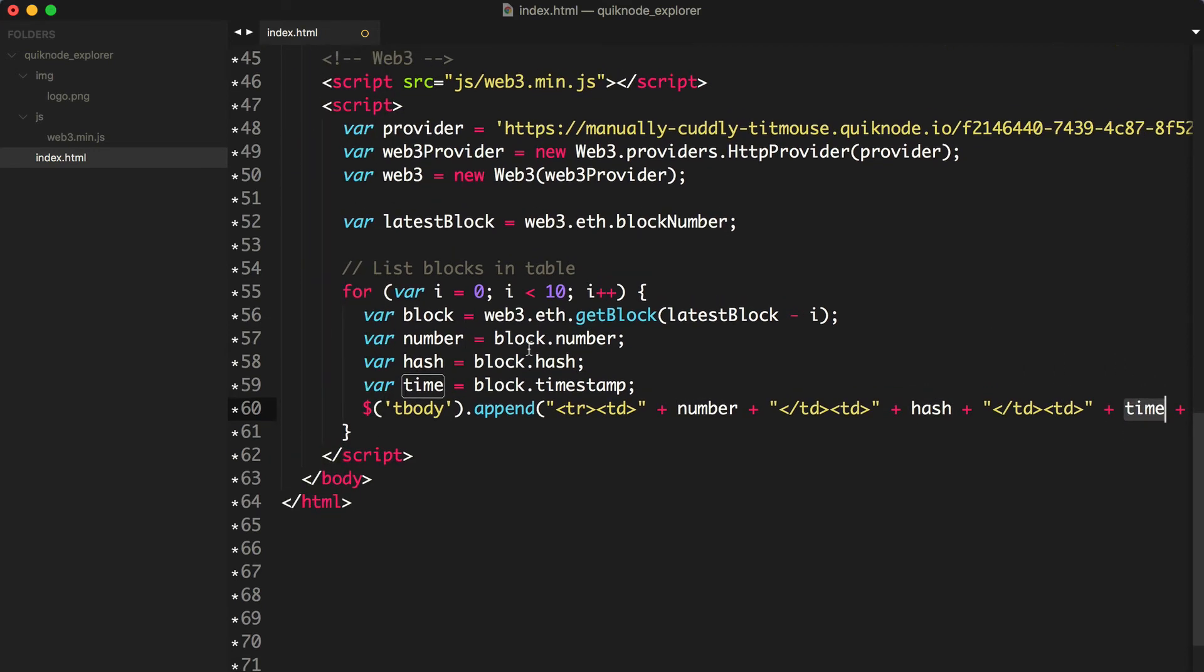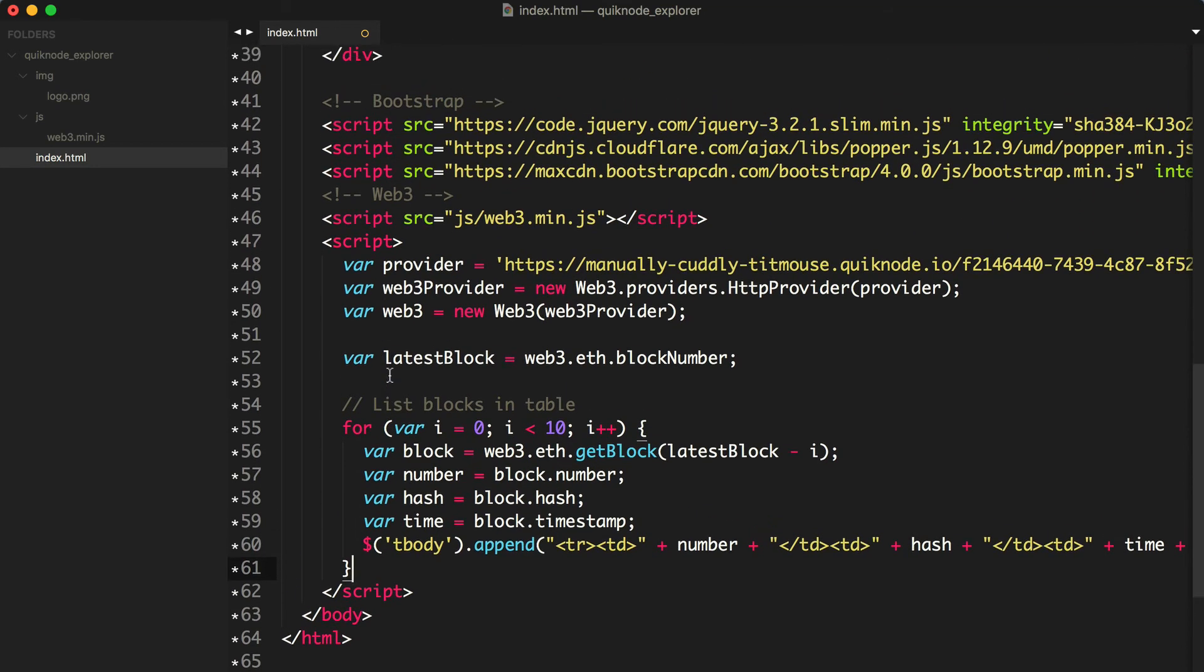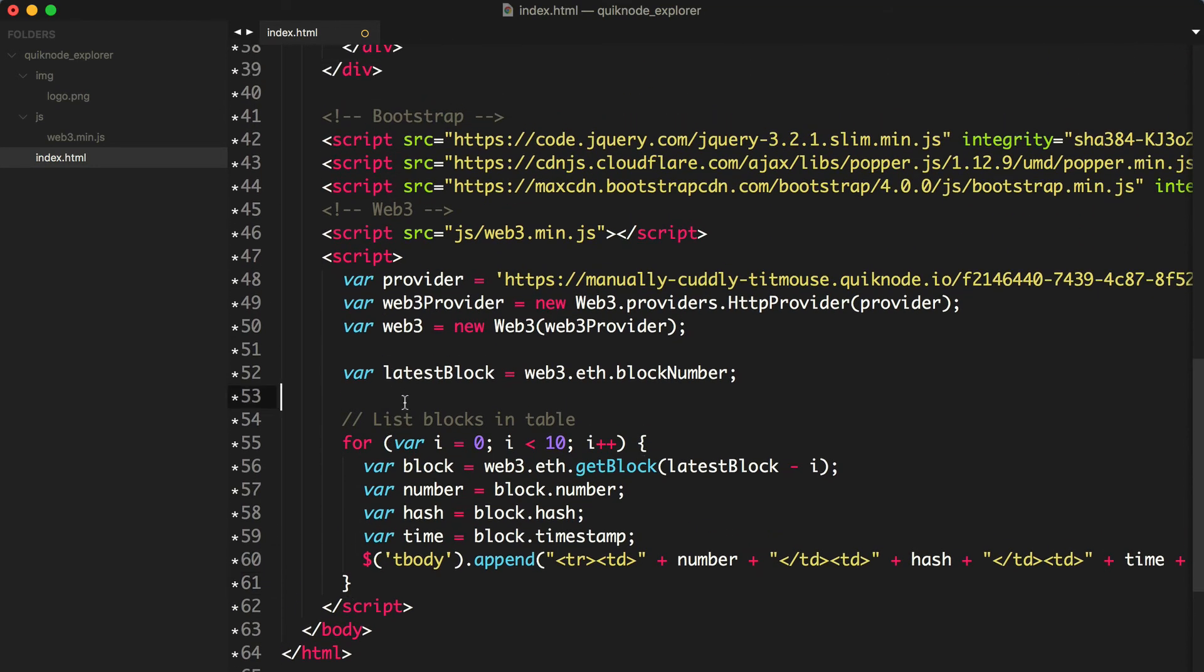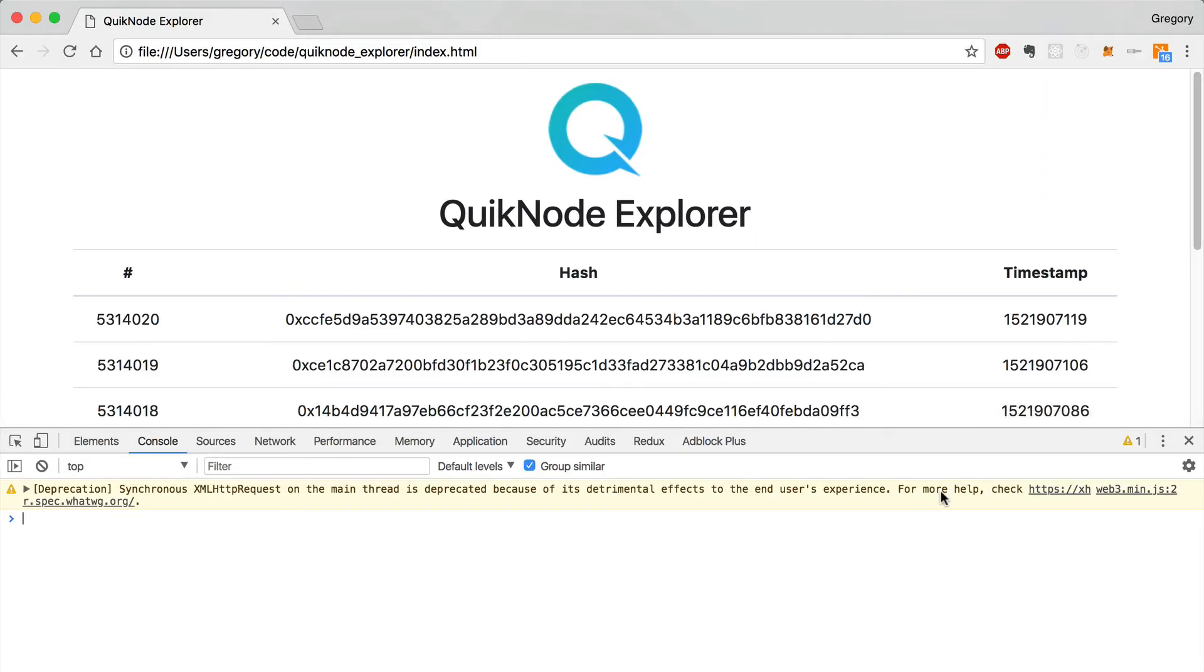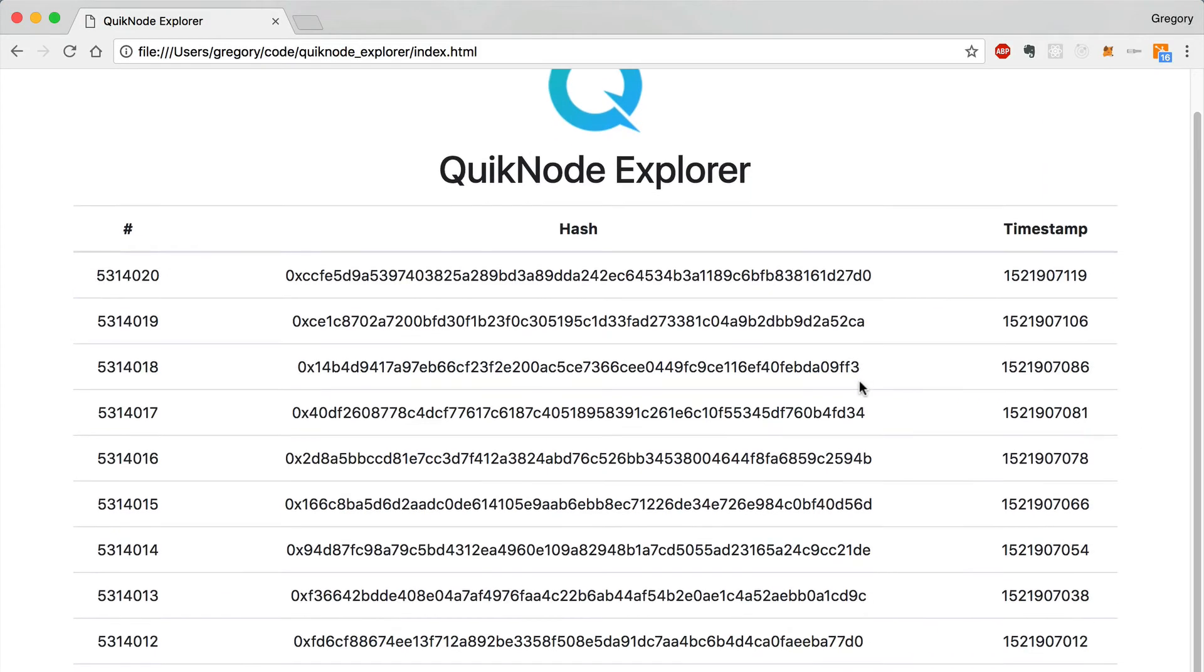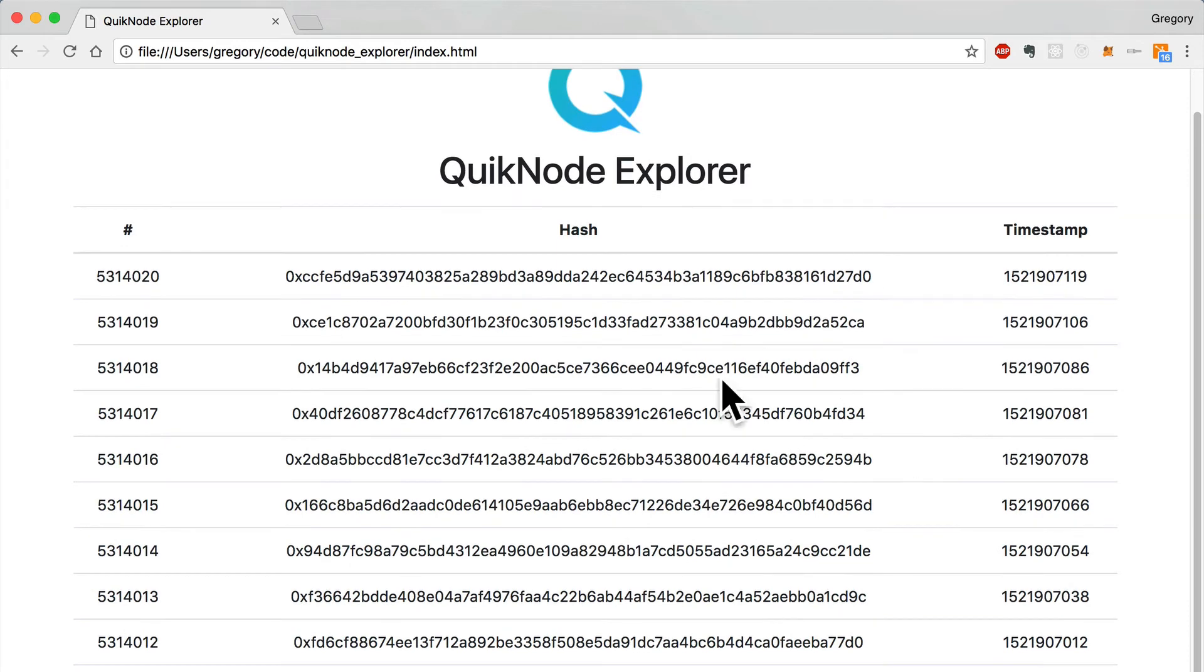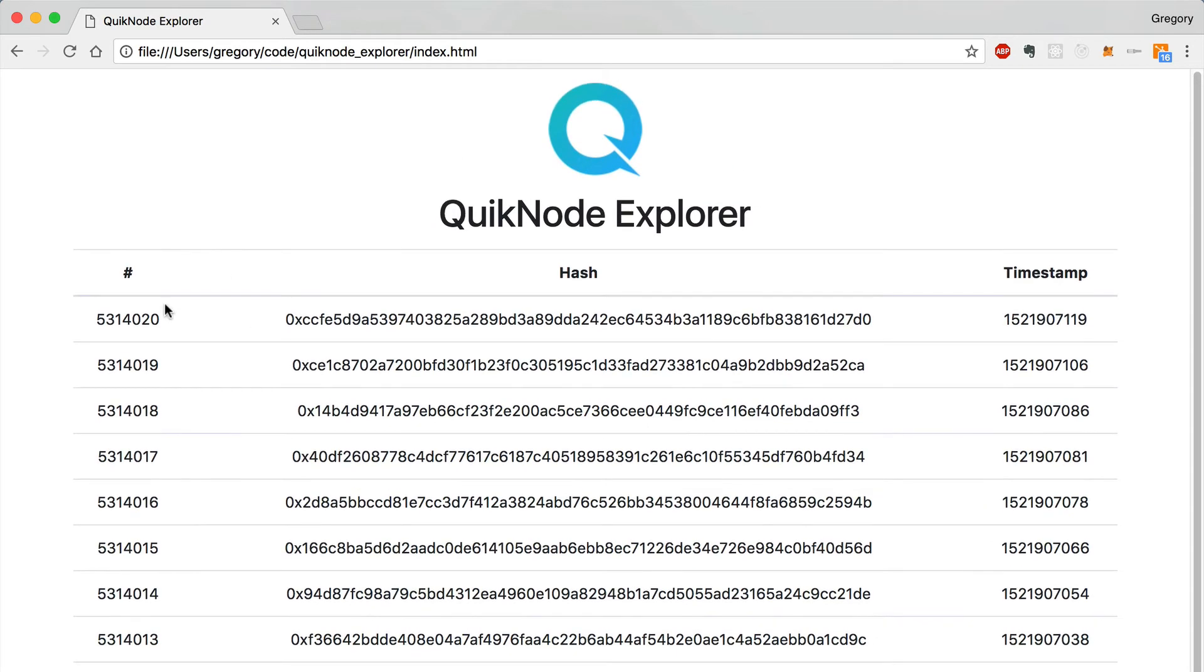All right, so that's it. That should be all of the data that we need in order to list all of our blockchain data on our blockchain explorer. Let's save this and then refresh our page. All right, there we go. We've got all of the 10 most recent blocks from the main Ethereum blockchain. This is the block number, this is the block hash, and this is the block timestamp. So congratulations, you have just built a decentralized application with a quick node.